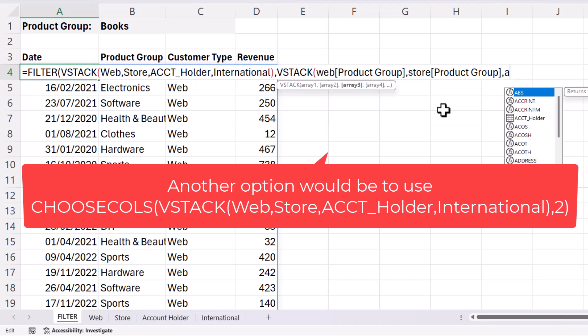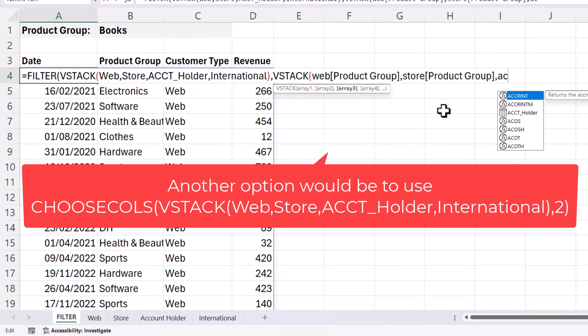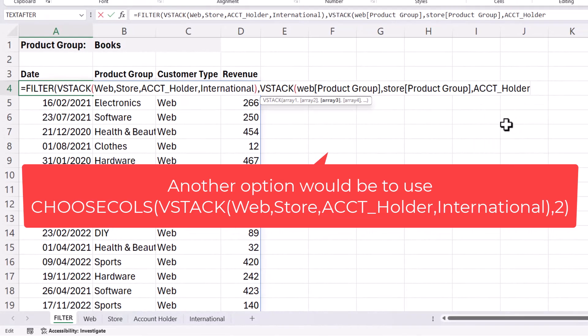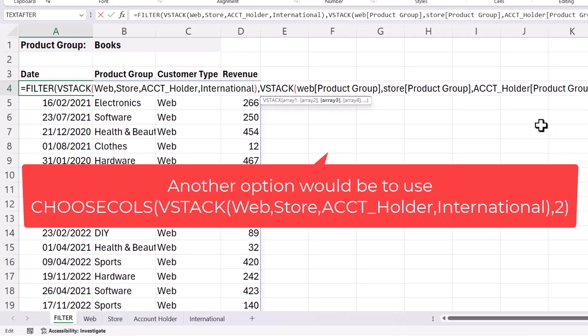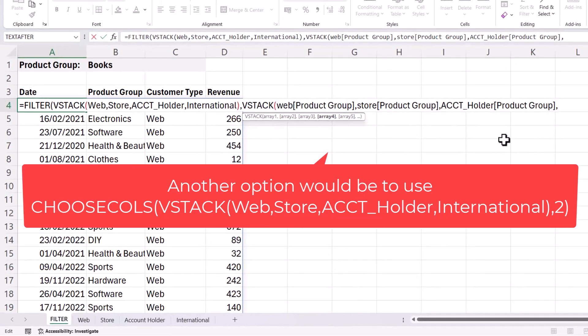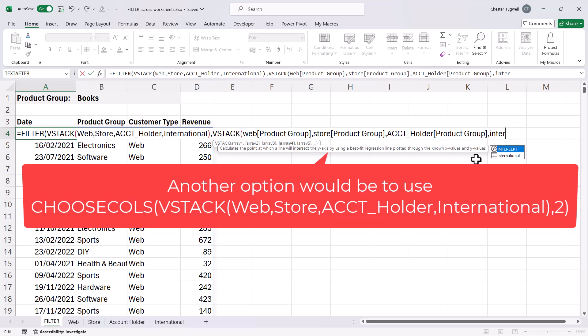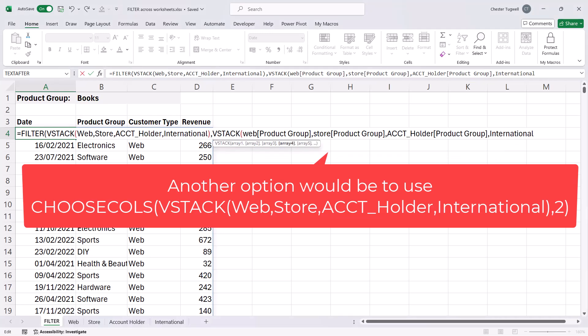Then account holder, product group. And then lastly, international, product group.